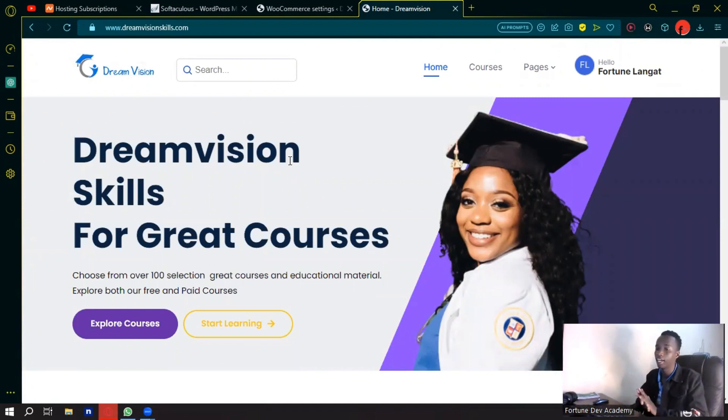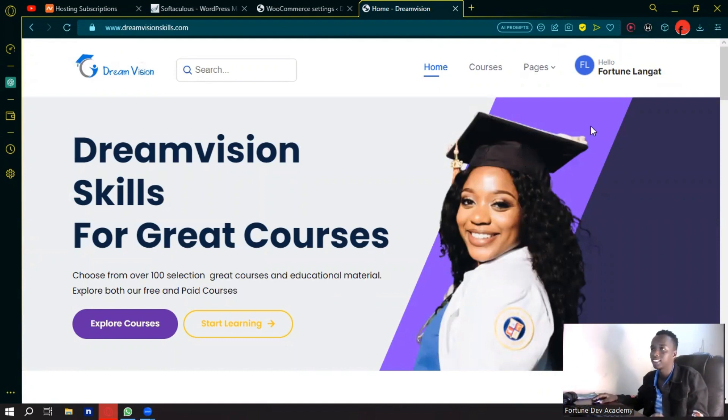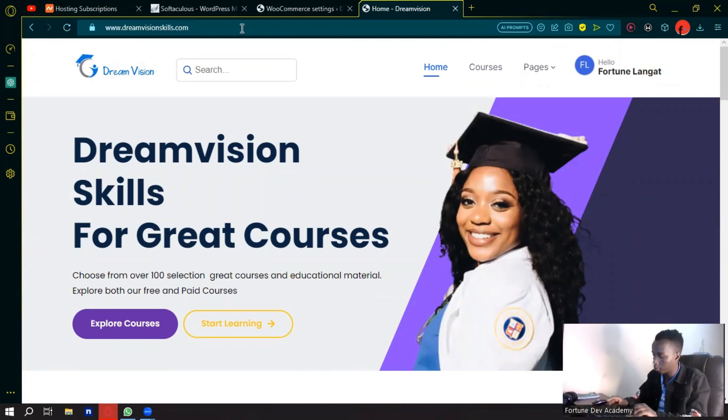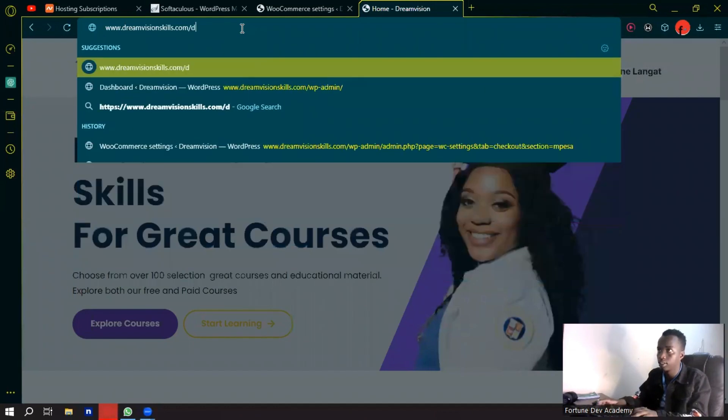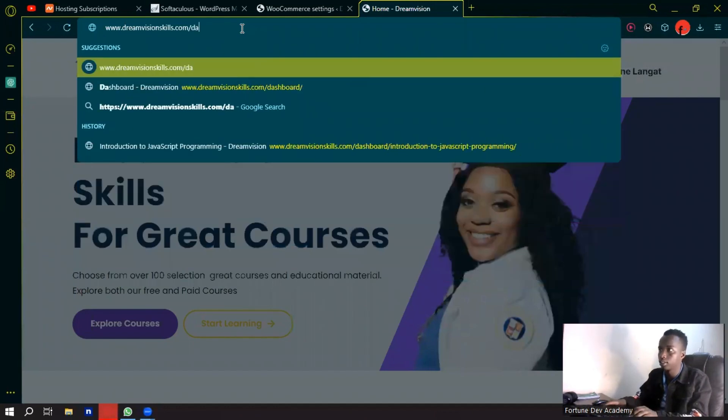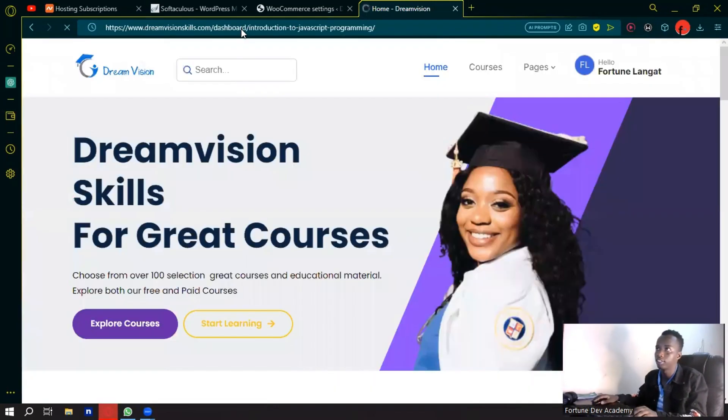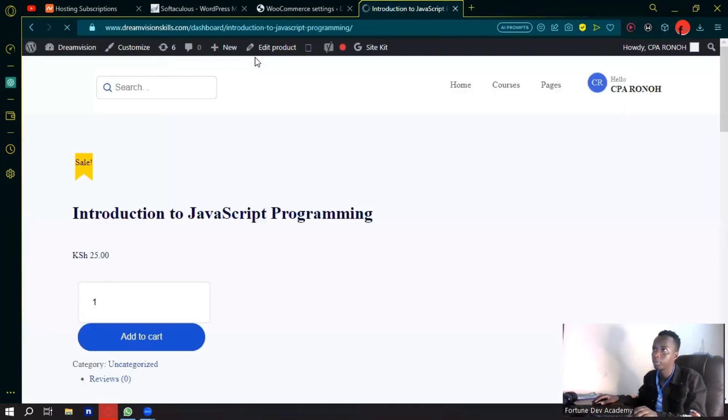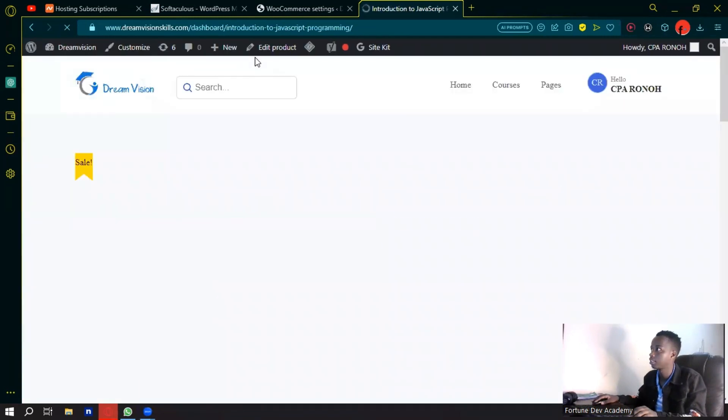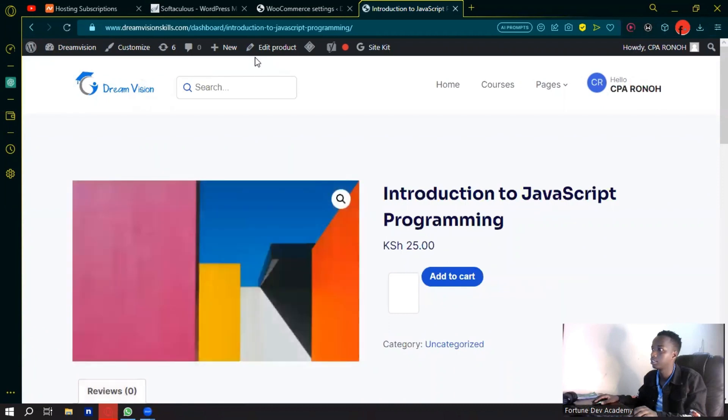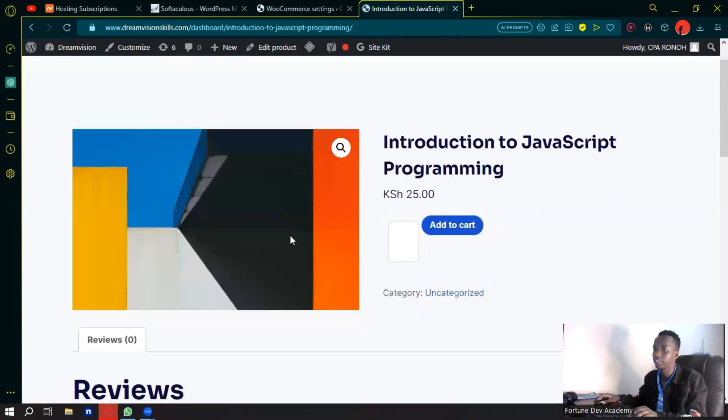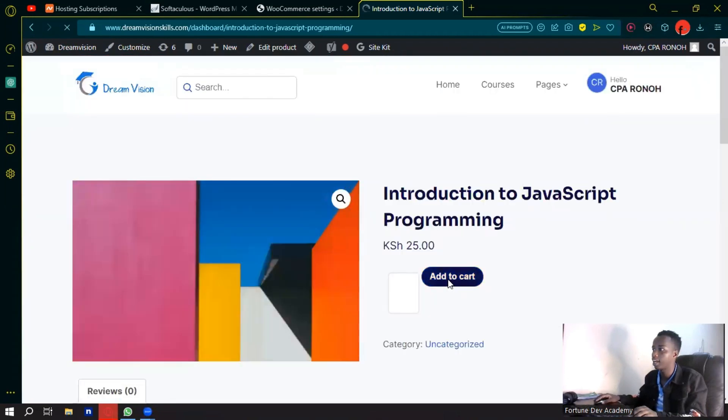Let's just get straight to it. I'm just going to go and look for a sample product that I've created. This is it, Introduction to JavaScript Programming, right here. I can just go ahead and add this to the cart.